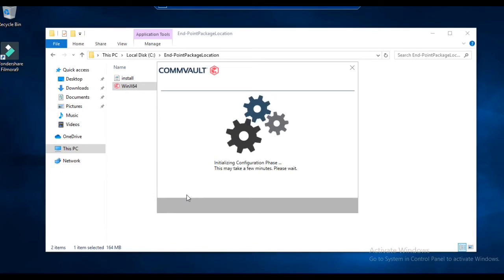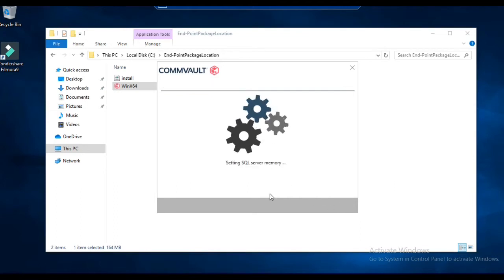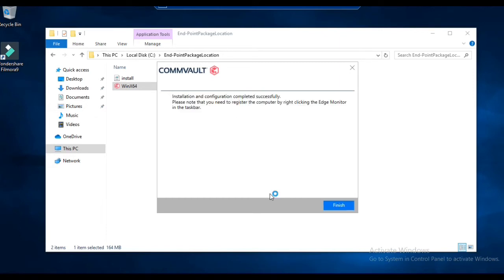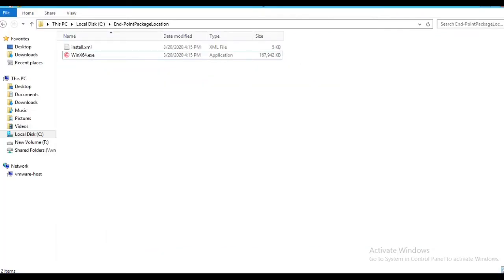Once installation is done, it will appear in your console. In case there is a firewall prompt, select the first option; otherwise just proceed. The installation is done, services are starting, and your endpoint is ready for backup. Let's click on Finish and go to our console.